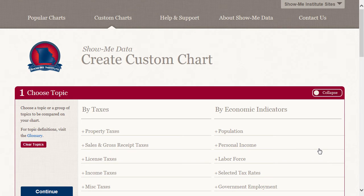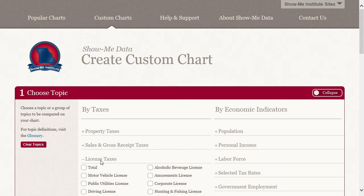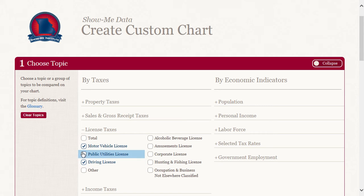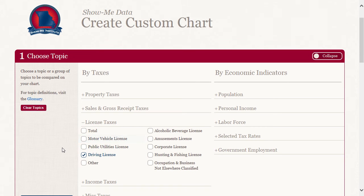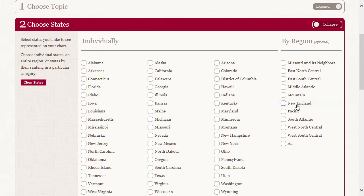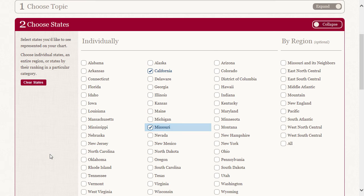First, open License Taxes by clicking it. We're only going to look at Driver's License Taxes. However, you can analyze multiple metrics simultaneously. Click the Driver's License box and then click Continue. Now we select our states, California and Missouri. Click Continue.